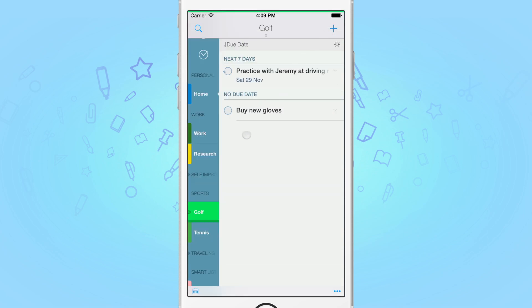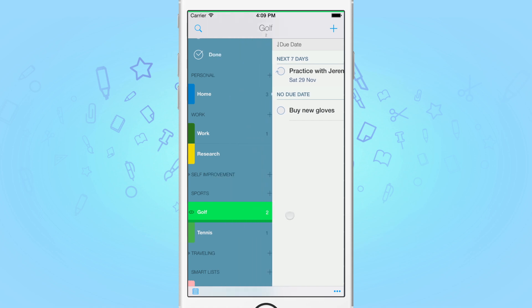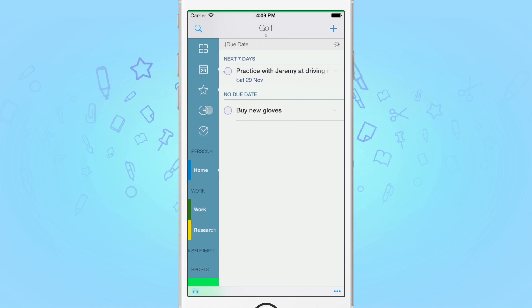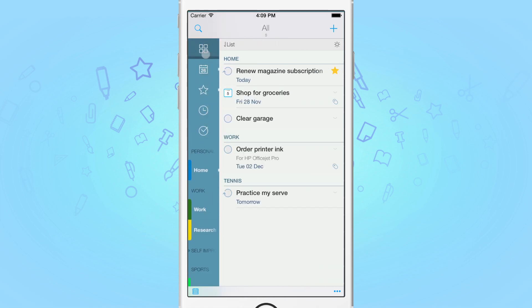To the left of the list name, you'll notice a little eye icon. This indicates that you have modified the global visibility for this list. Switching to All, you'll notice it no longer lists those tasks.